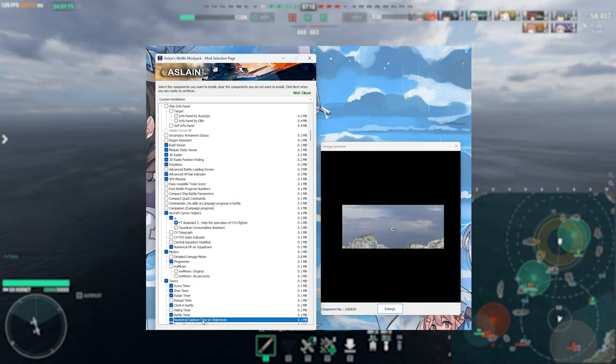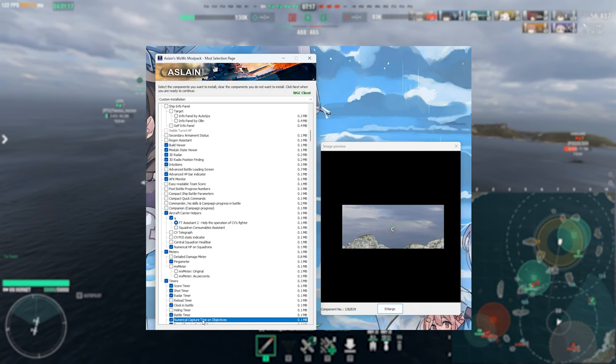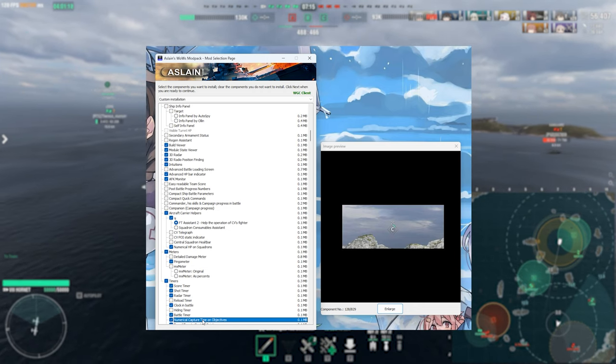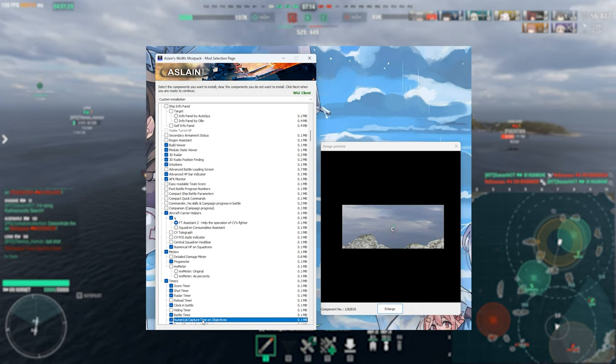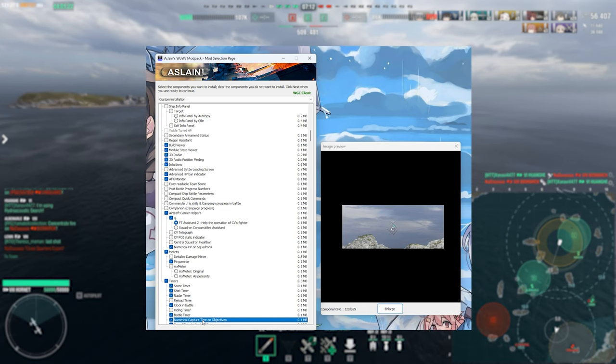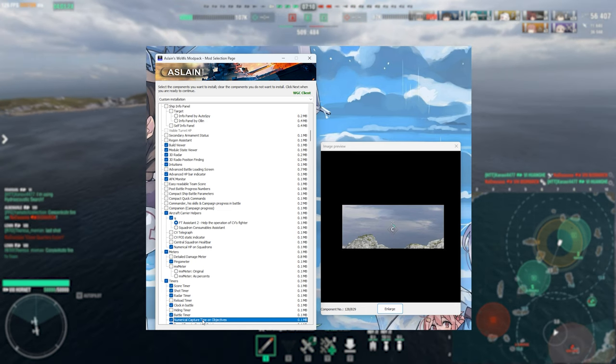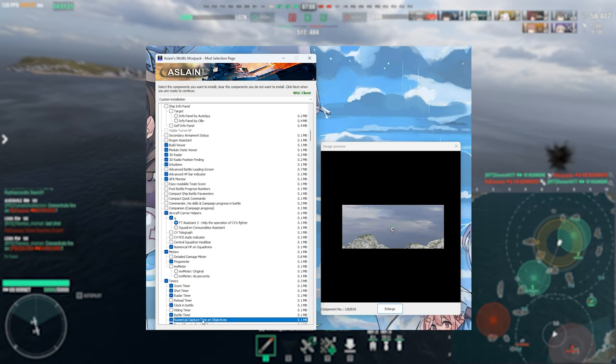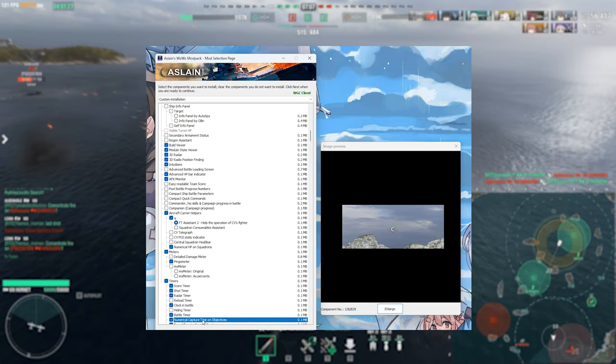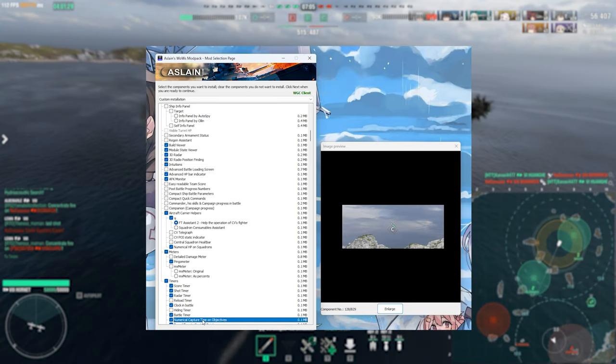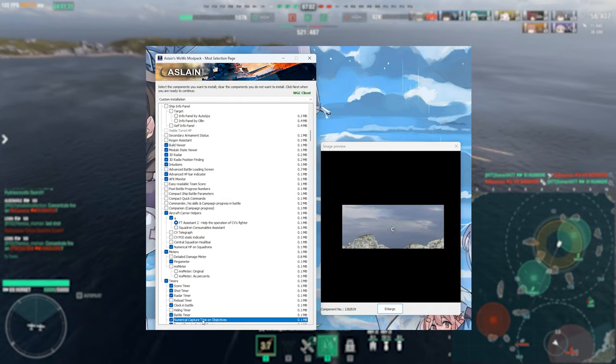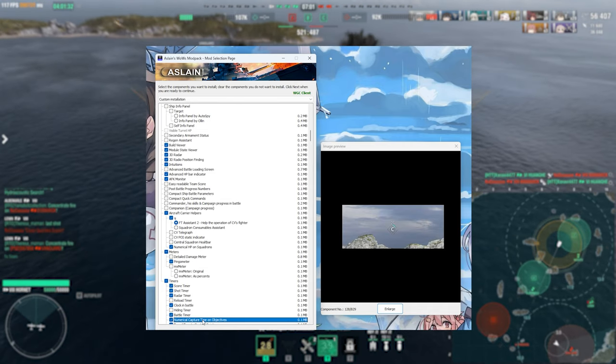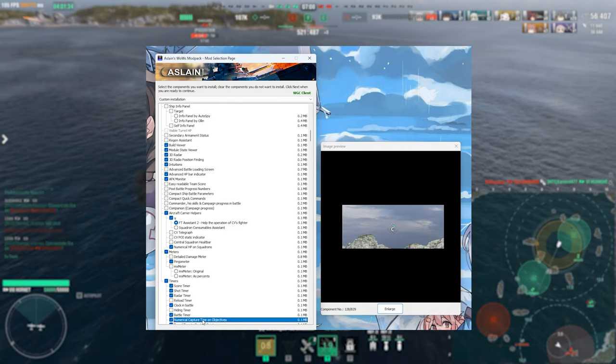This one here is going to be the numerical capture time for objectives and it will show you exactly how long until the base gets captured whether it be for a friendly base or for an enemy base. It can make it quite useful for working out how long you might have until you might need to reset an objective or until your allies capture it. Quite useful I do enjoy running this one.